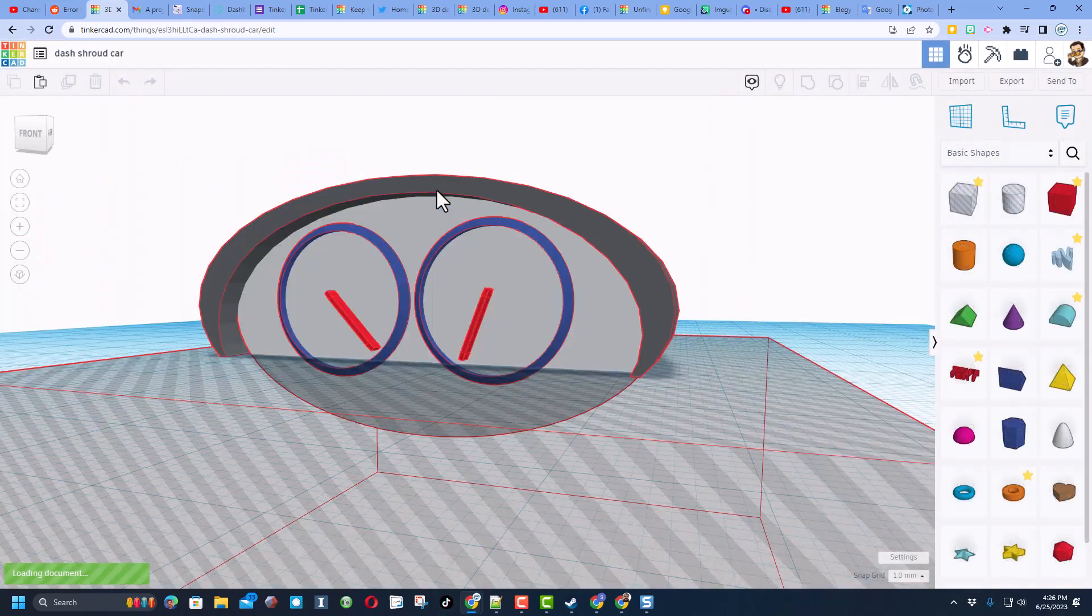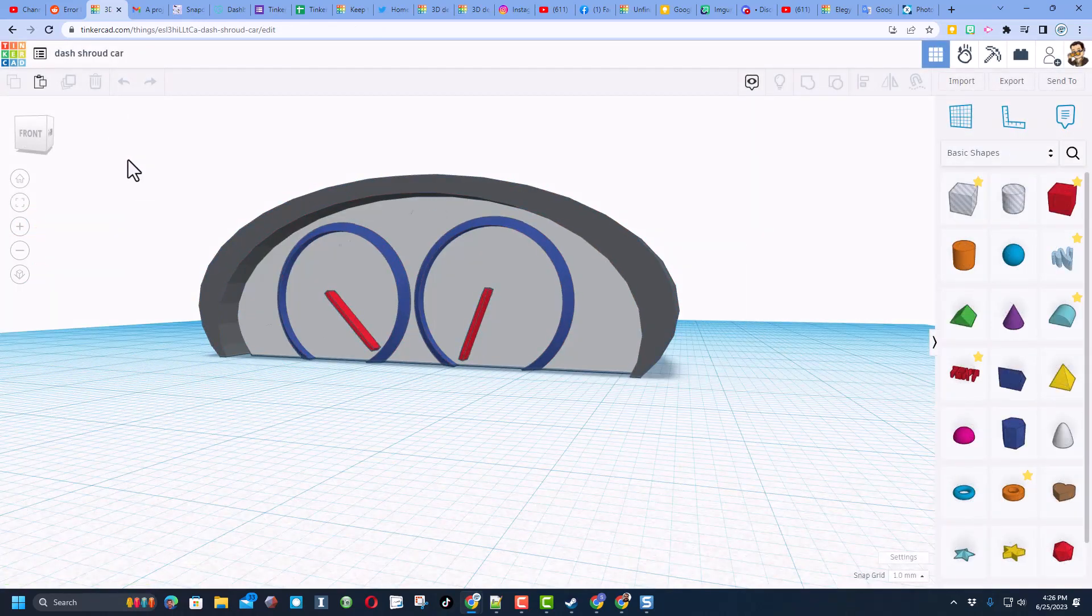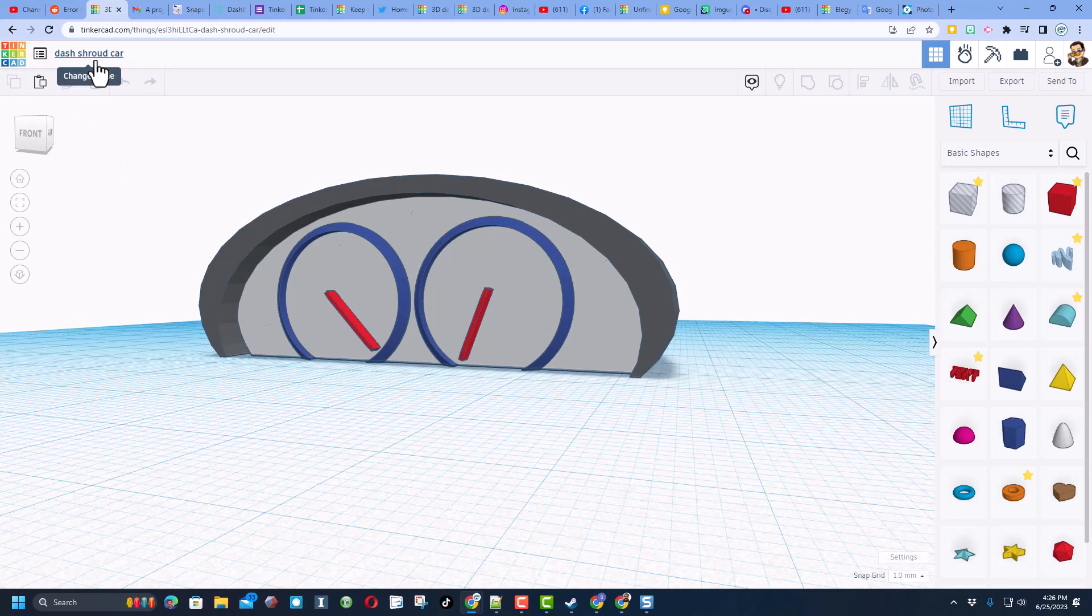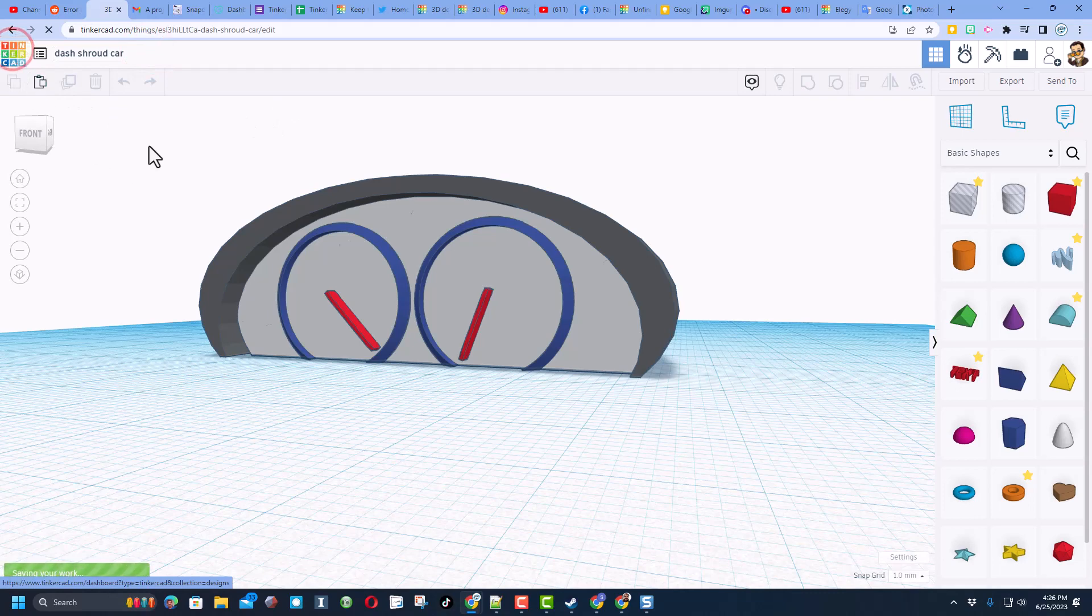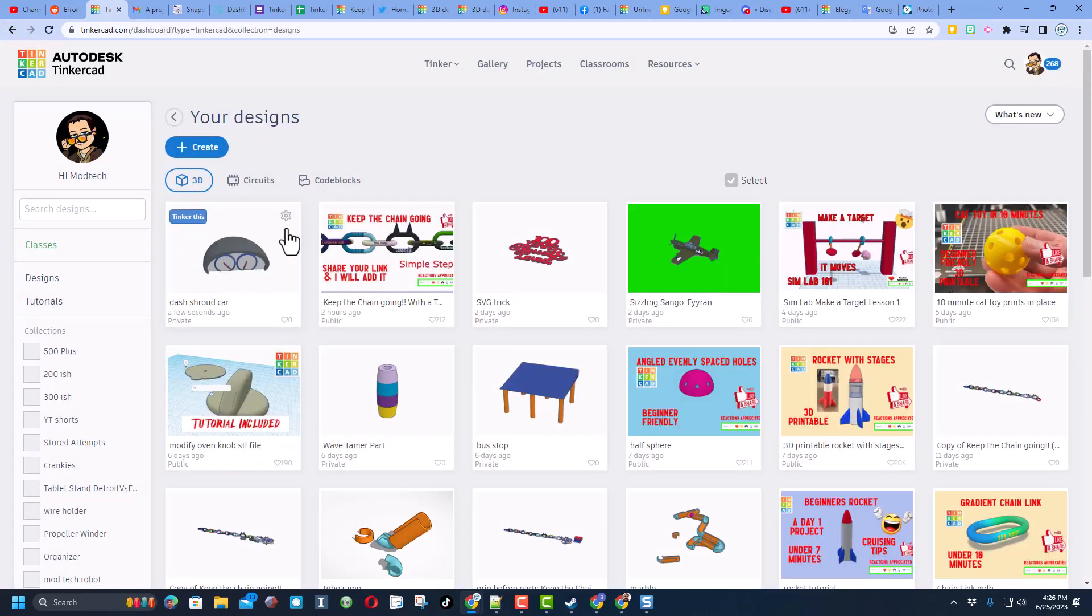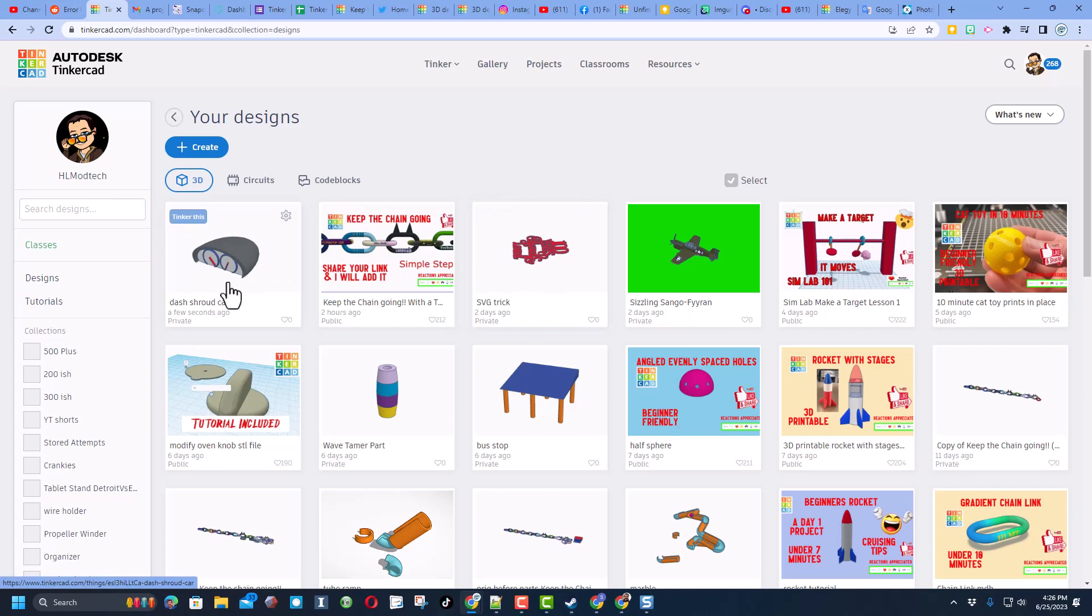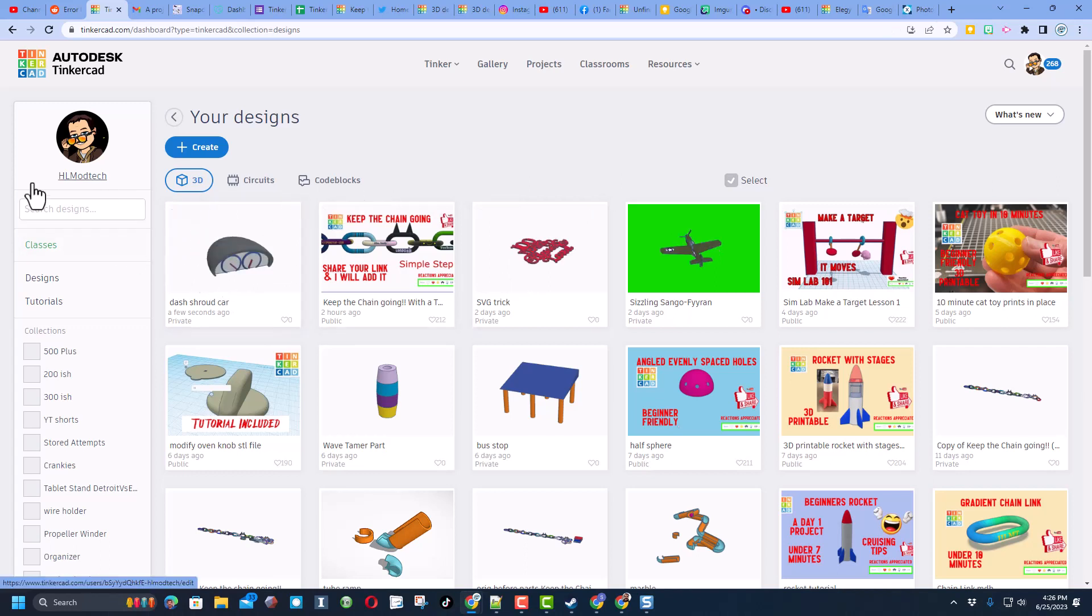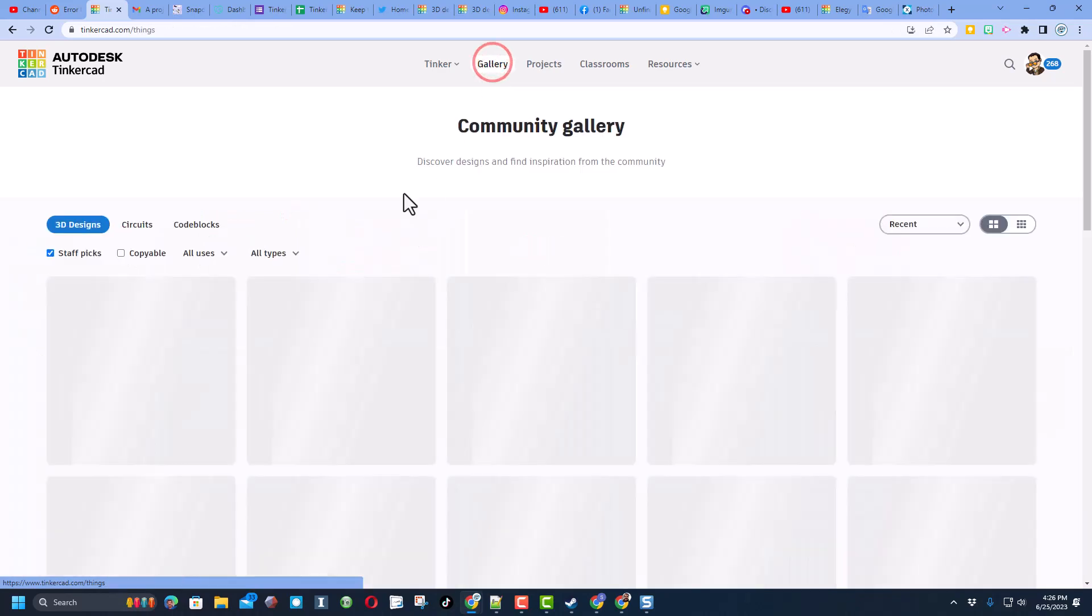I will show you that real quickly. Whenever you launch any project, you can click right up here and change the name to whatever you want it to be. And then once you close, your most recently edited project will be to the left of the list.